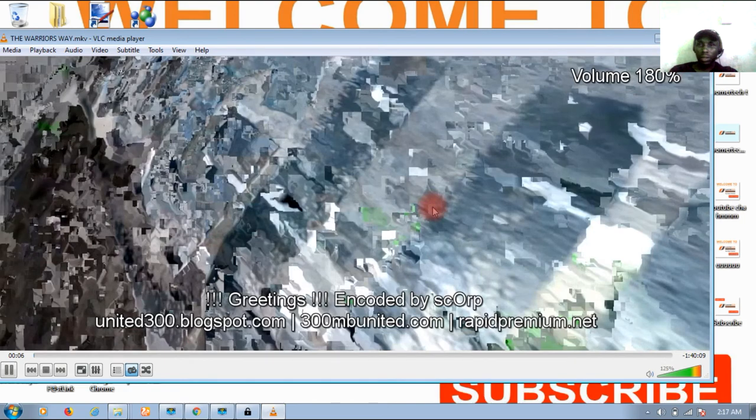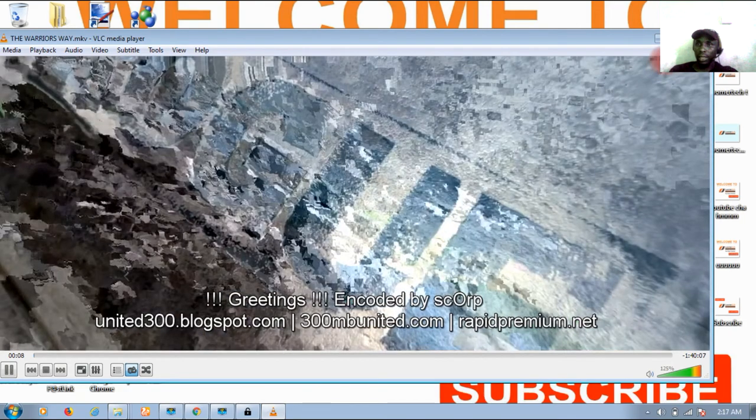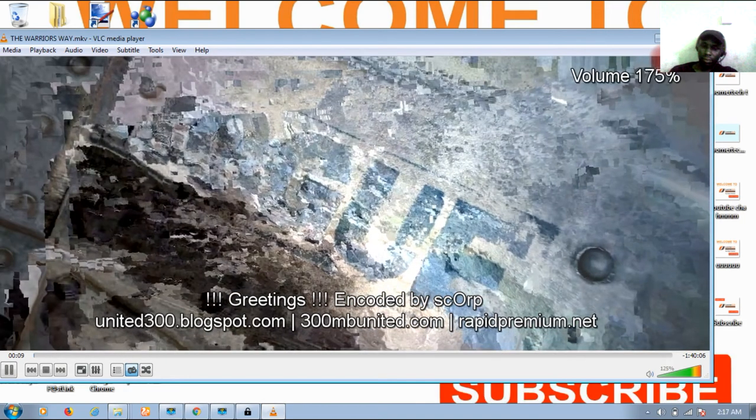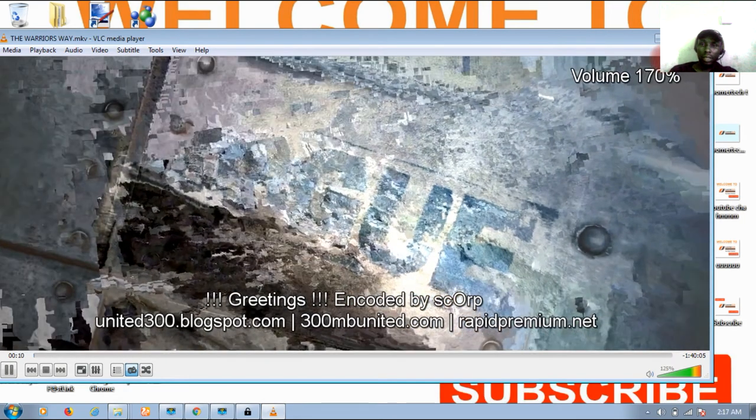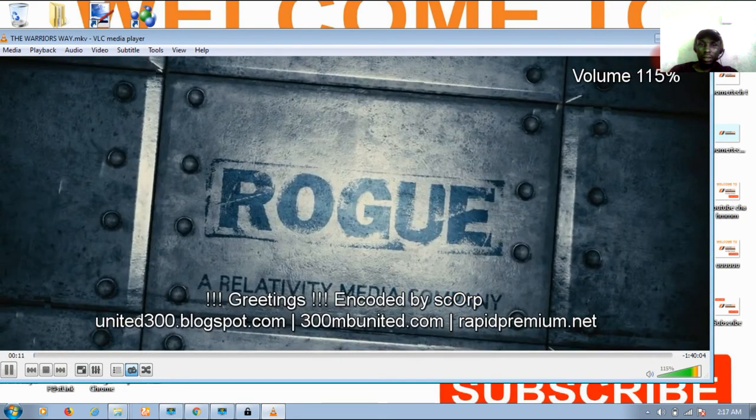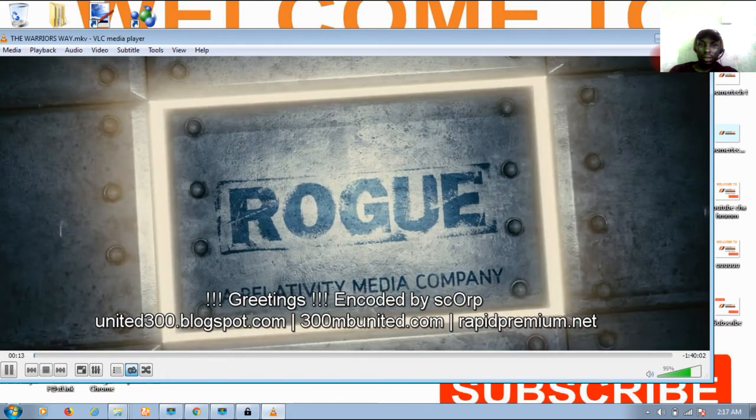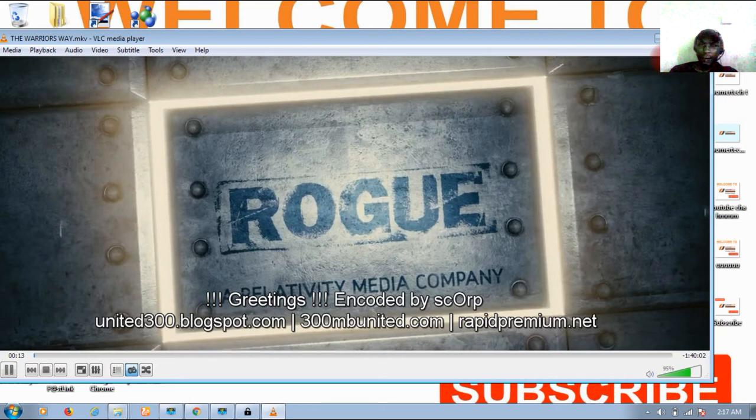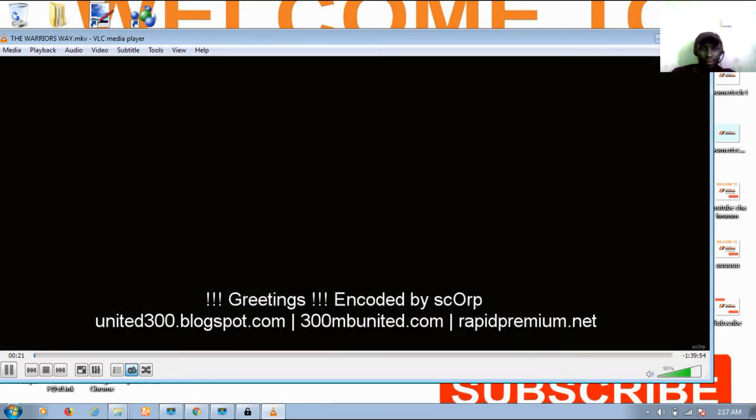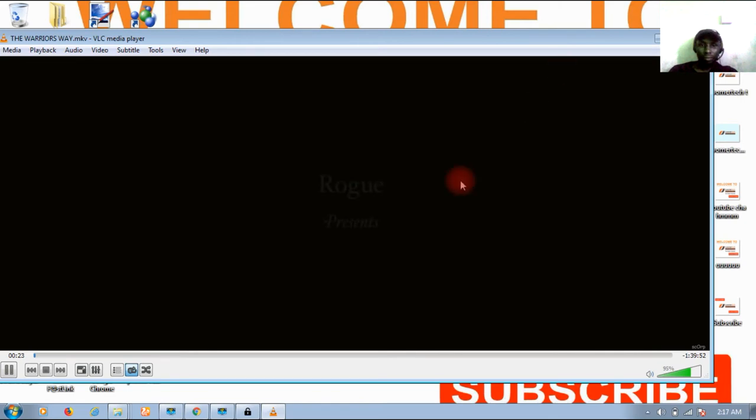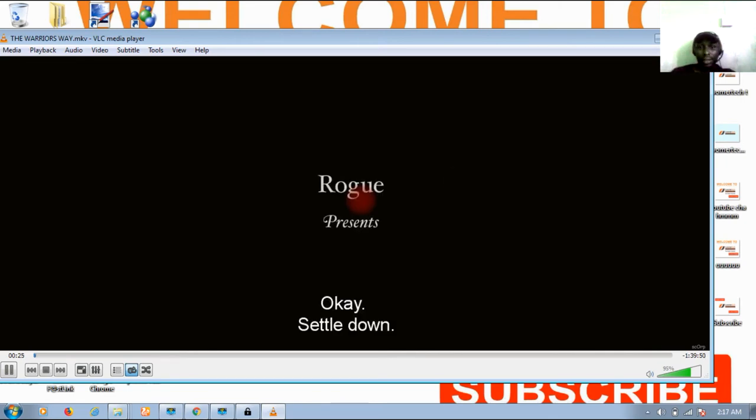As you can see, we've got our file back. Thanks for watching. Bye bye.